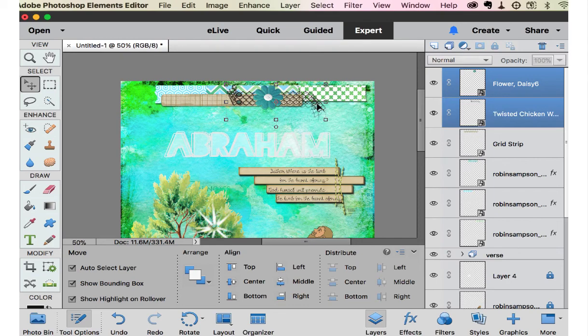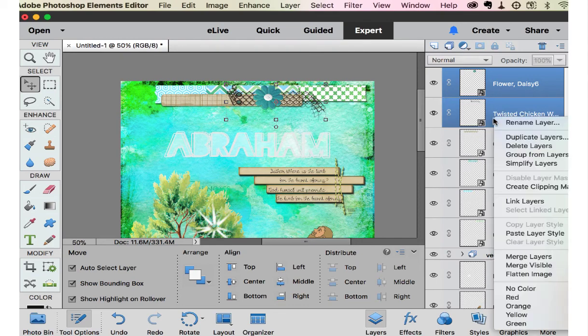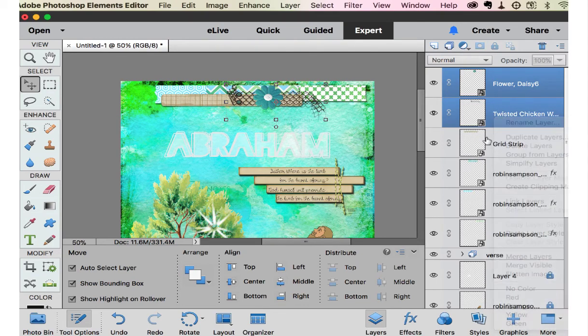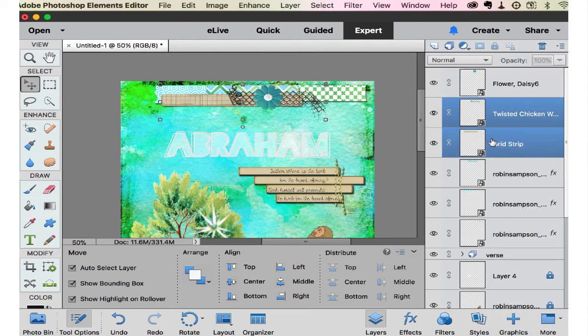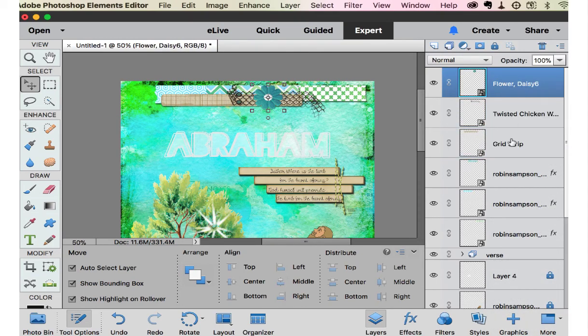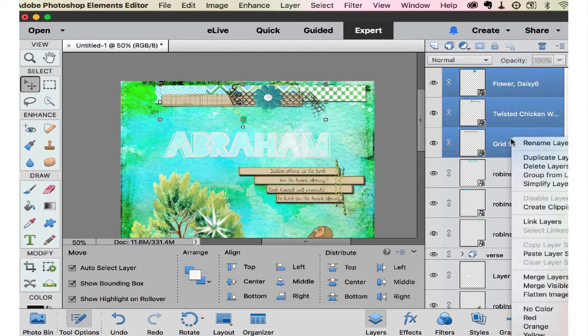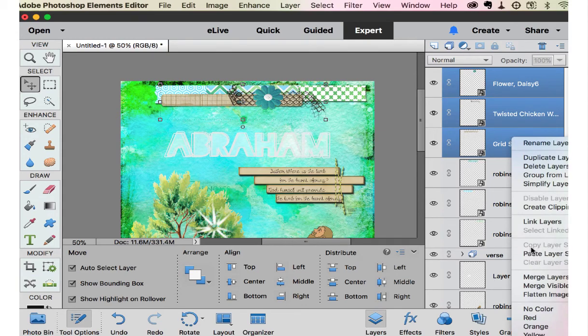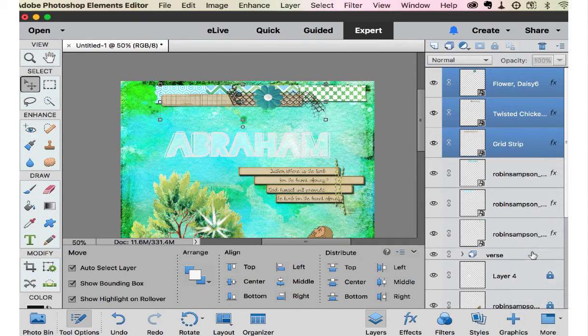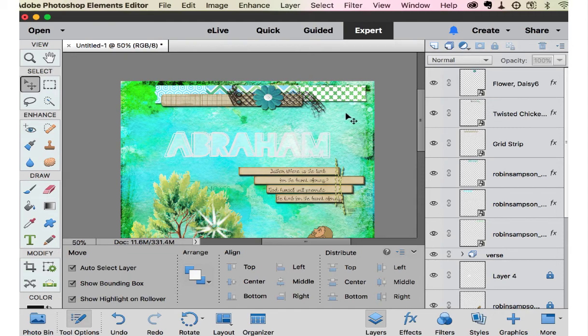And then let's go to layers and we have this flower and this chicken wire and both of the, and the grid all need. And I still have that layer style on my clipboard. So I'm going to paste those layer styles. Here we go.